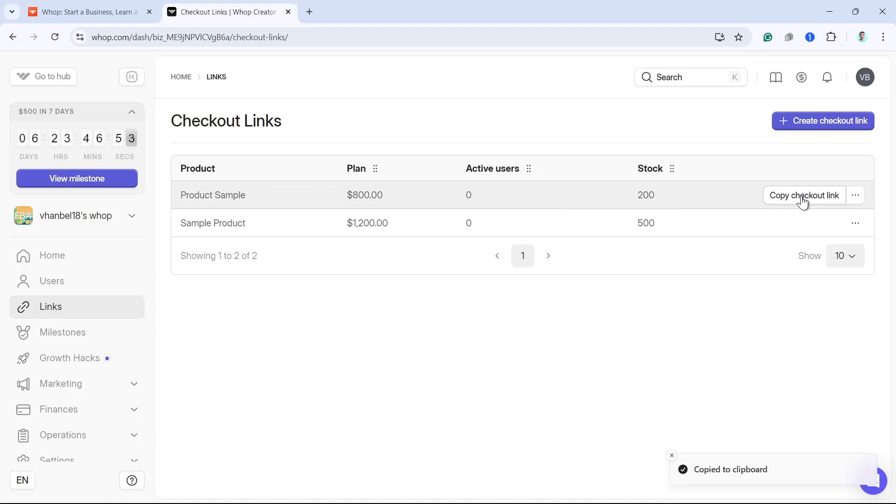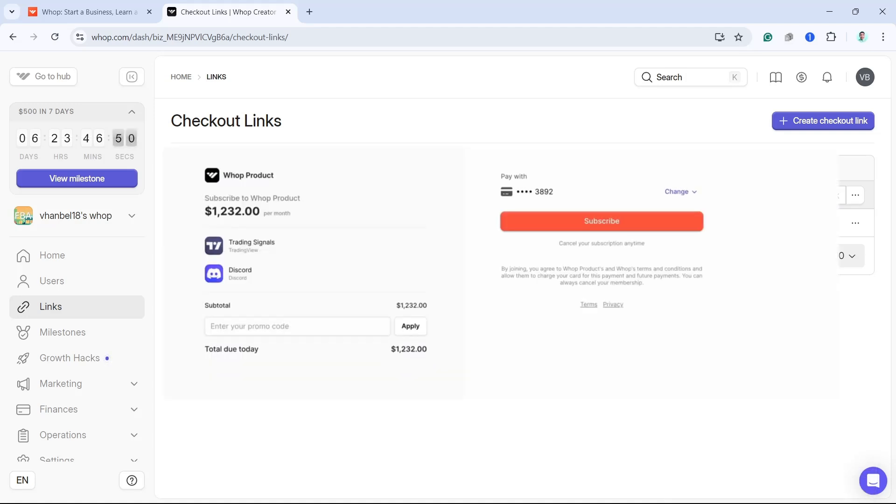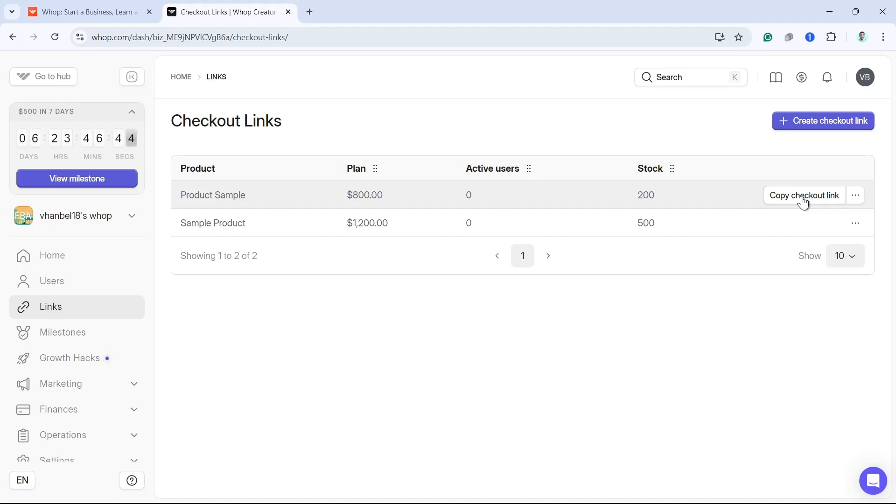Once you click on this one and send it to your friends and paste the URL link, then they will find these checkout links right here and they will basically just subscribe.